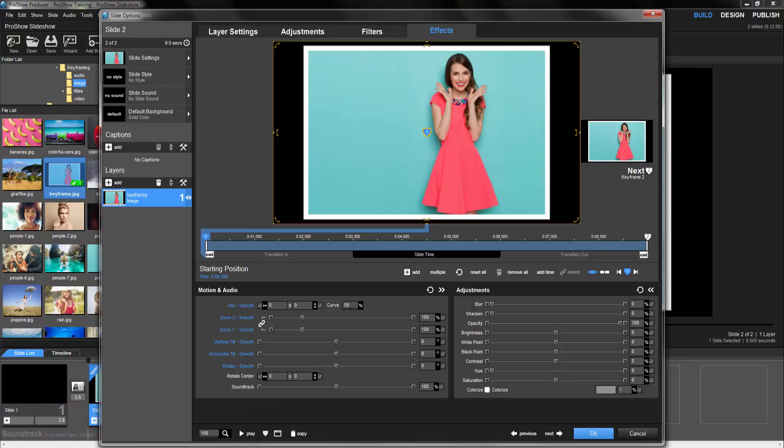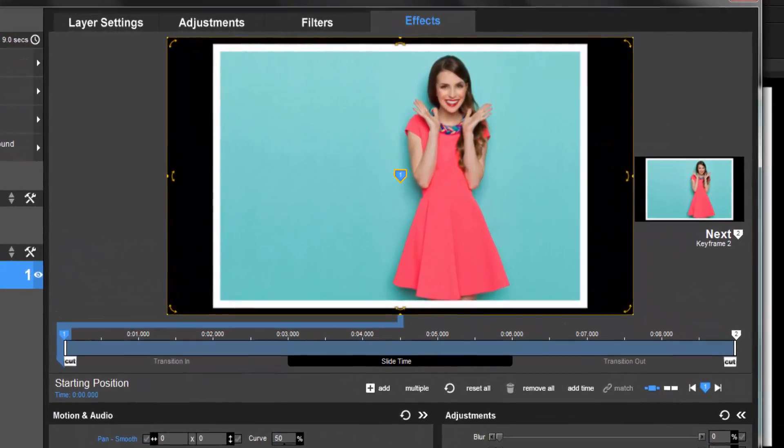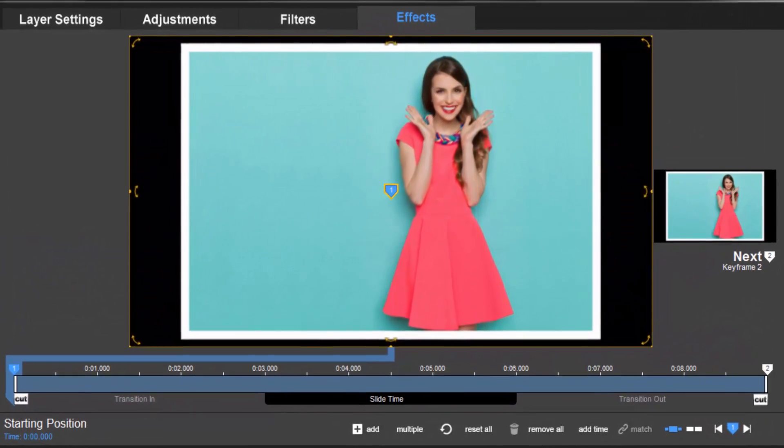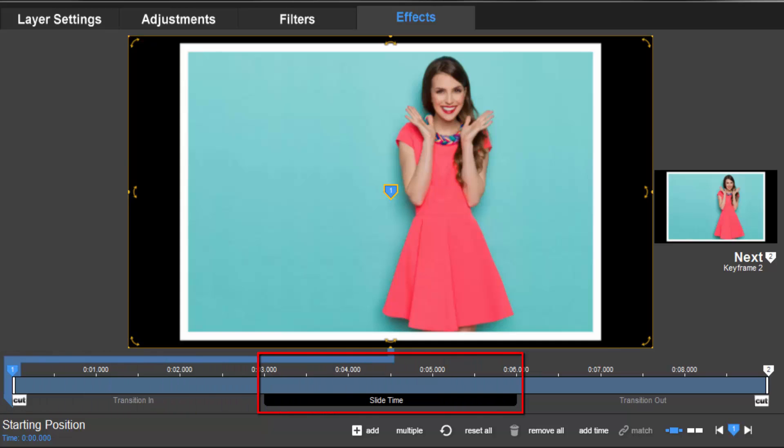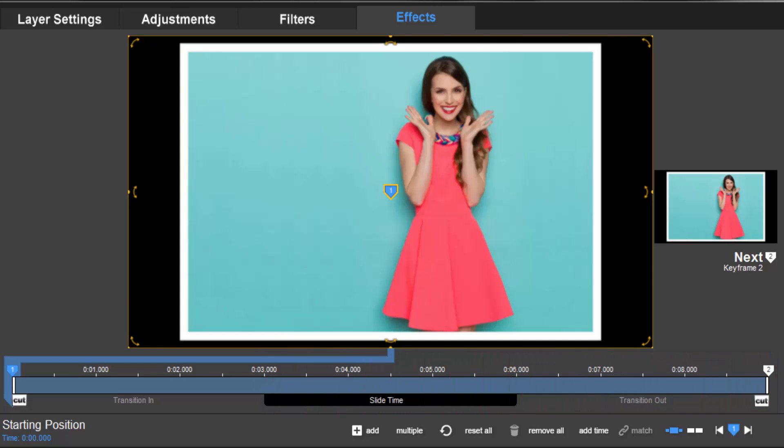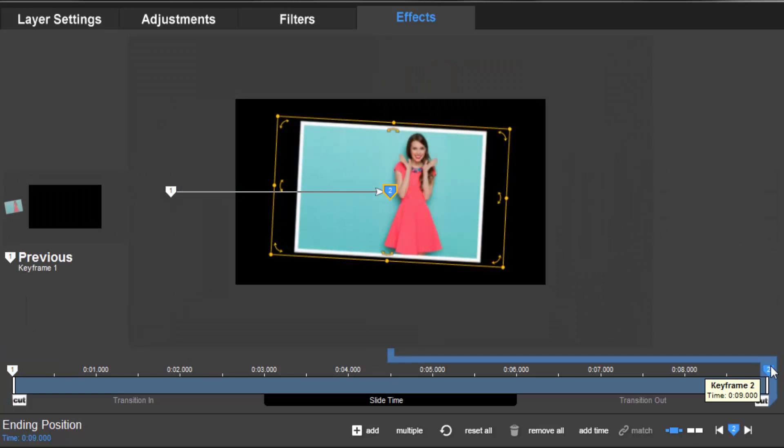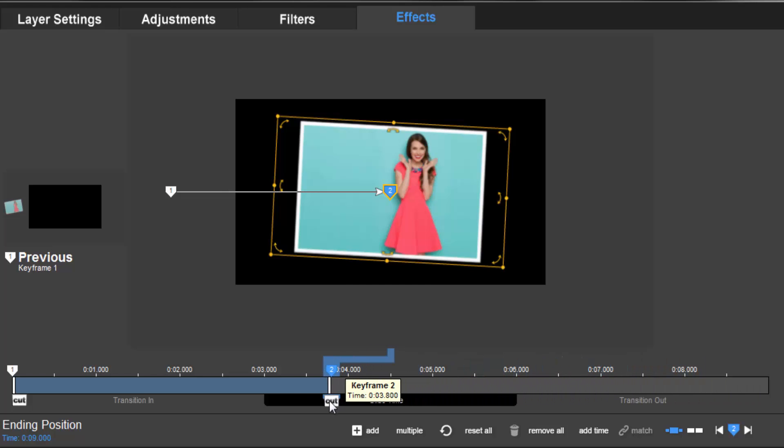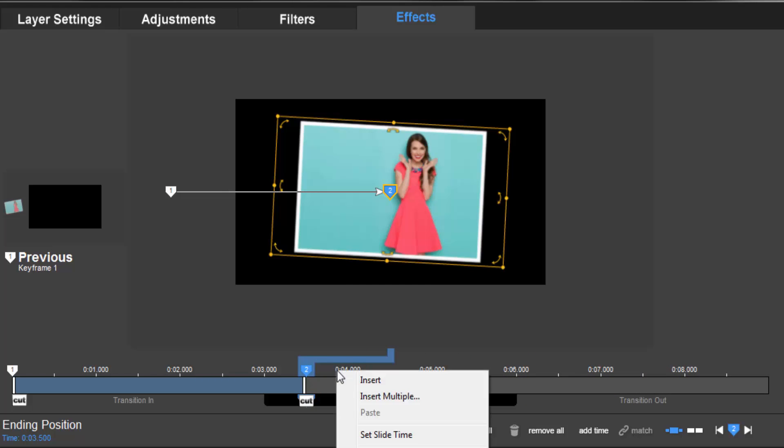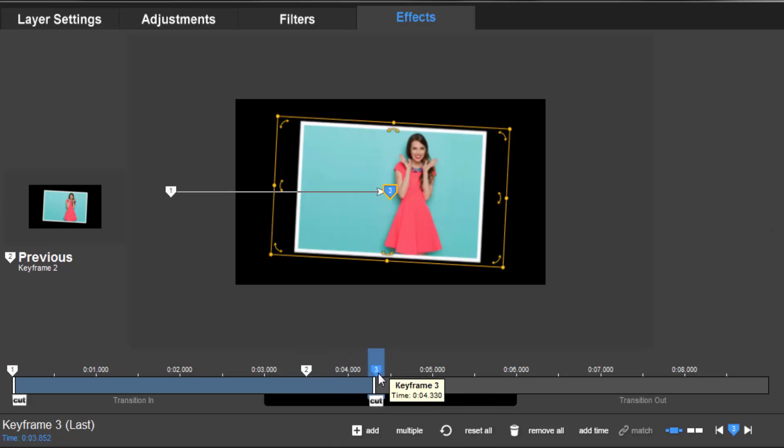Now something else we see in the keyframe timeline is the total length of the slide. In this case, we have 3 seconds of transition in time, 3 seconds for the slide duration, and 3 seconds for the transition out. And this is where keyframes become so powerful. Instead of only having one starting point and one ending point for the entire duration of a slide, using keyframes, we can control exactly where these points exist as the slide plays. Plus, we can add additional points to the timeline, which allows us to create more interesting effects.